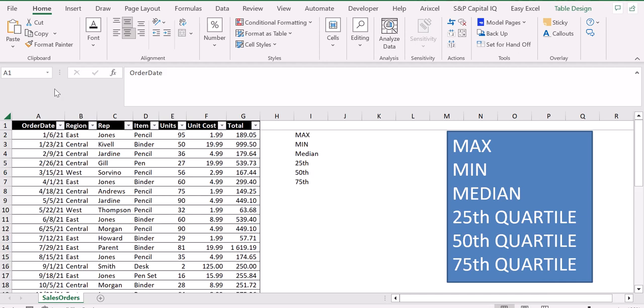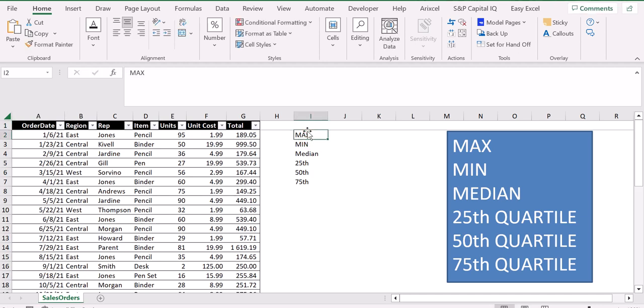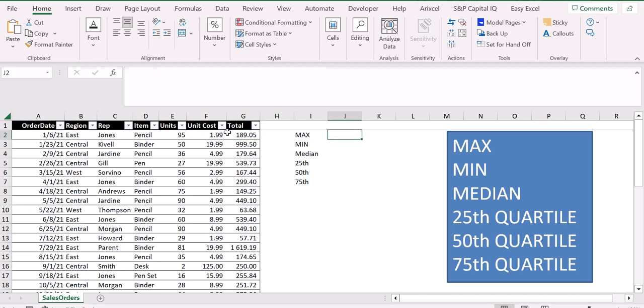As you can see, I always use the same database. Let's start with the maximum. For example, let's try to figure out what is the maximum value in the total column. What we have to do is go to cell J2, then press equal or plus,